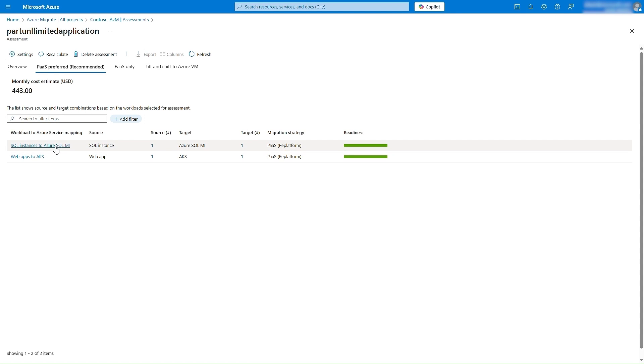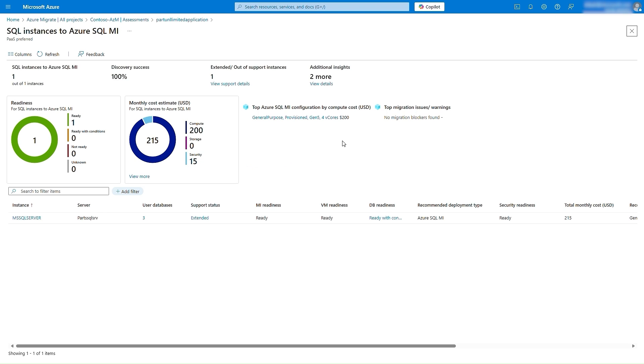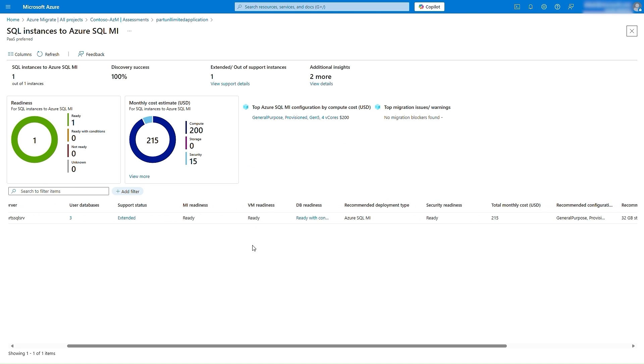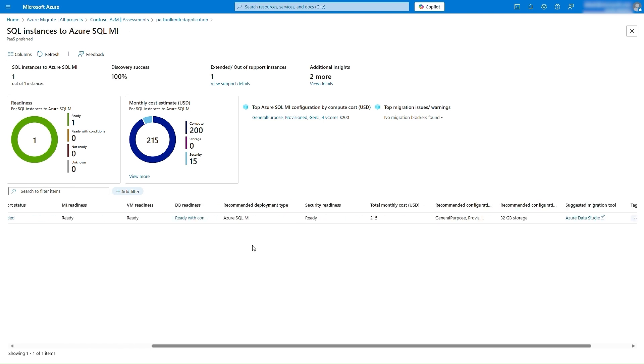Going deeper, we can see the SKU and cost details for the respective workloads, as well as the recommended migration tooling.